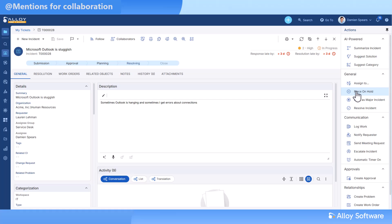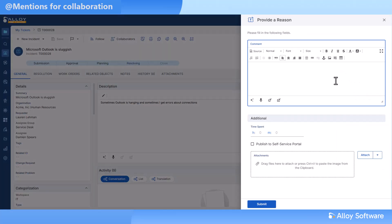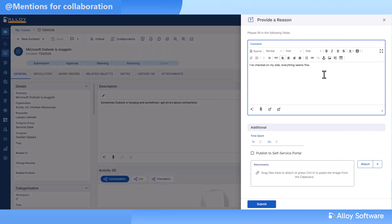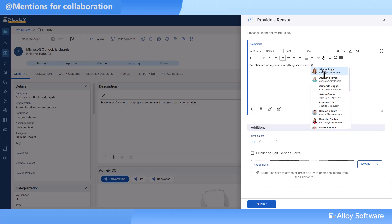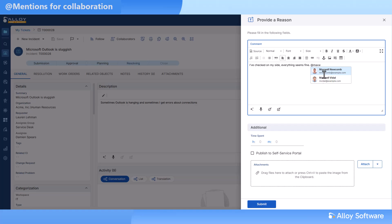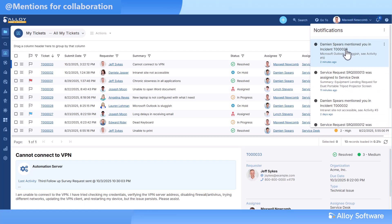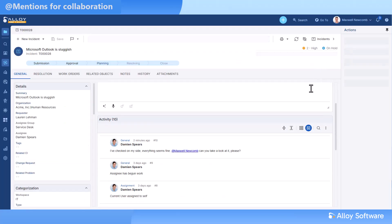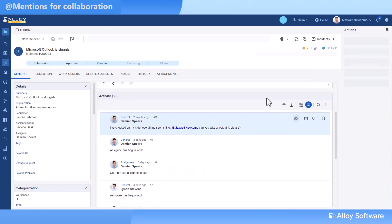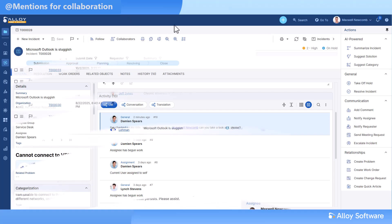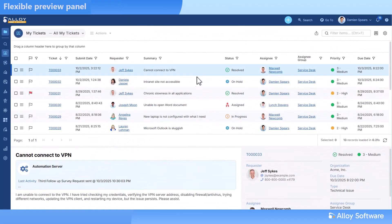Bring the right people into the conversation instantly. With mentions, you can contact colleagues directly in tickets, requests, or any activity. They'll receive real-time notifications with full context and jump in right away. It works across Eloi Navigator in any rich text field. Just type @ and start collaborating. It's as intuitive as your favorite chat app.